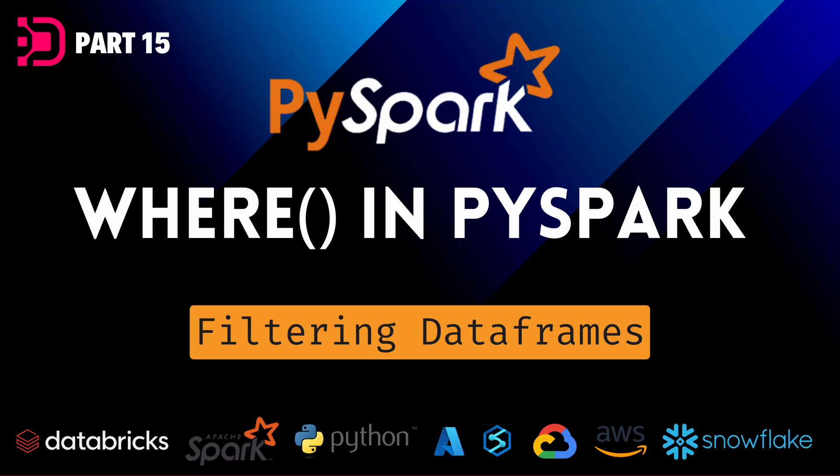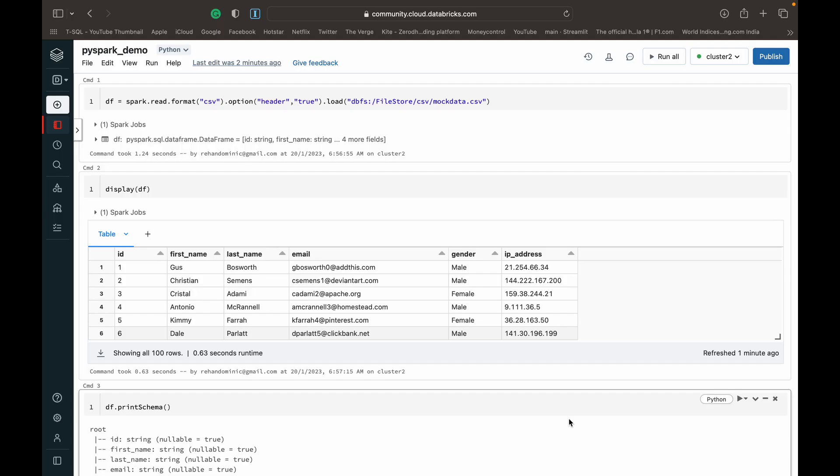Hey guys, welcome back to Data with Dominic and welcome to this next video in our PySpark tutorial series. Today we're going to be looking at the where function in PySpark which allows us to basically filter the data we have in our data frame. So let's begin right away.